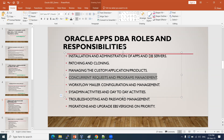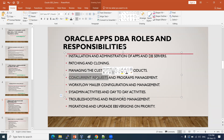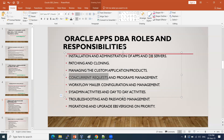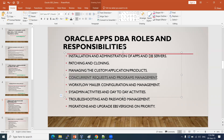Concurrent requests and programs: concurrent requests are programs scheduled by DBAs or technical and functional teams on the EBS application side. Concurrently and repeatedly, we schedule or submit those requests. We will cover what is a concurrent request and what is a concurrent program completely.